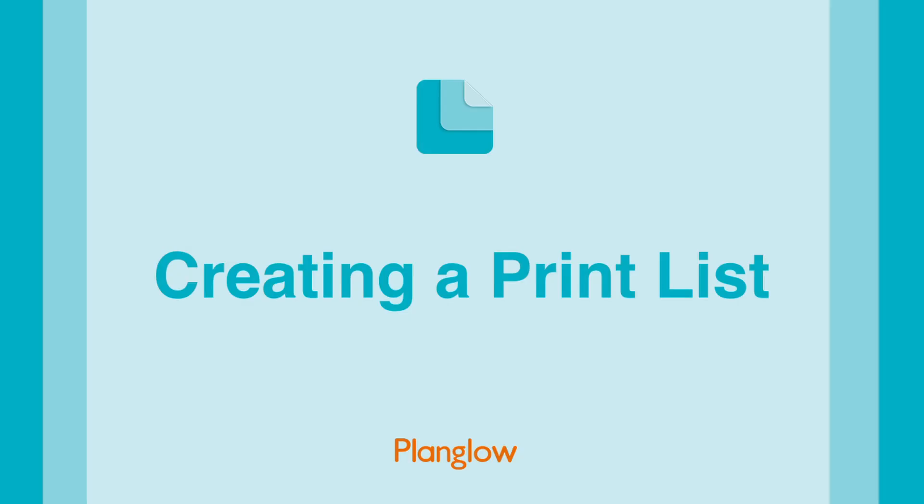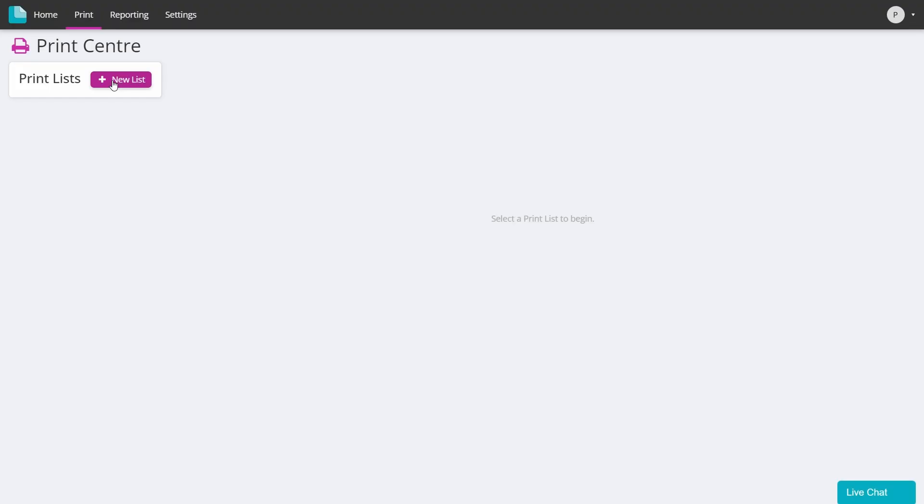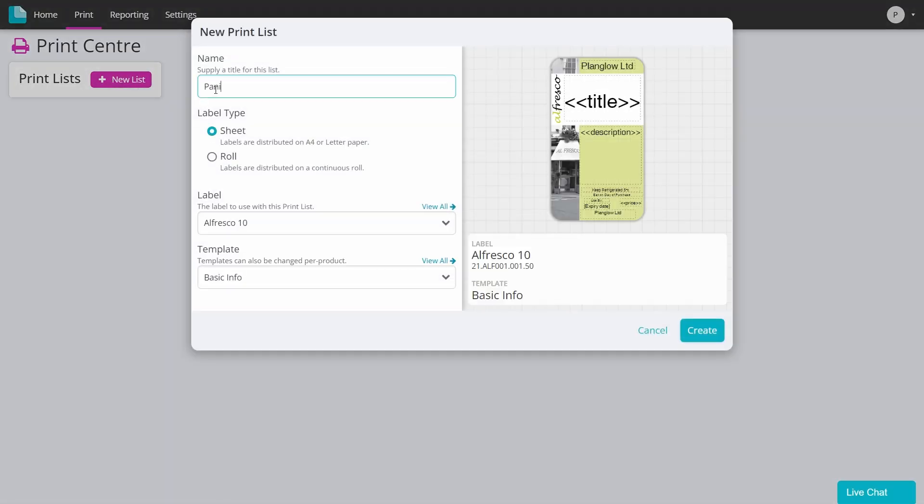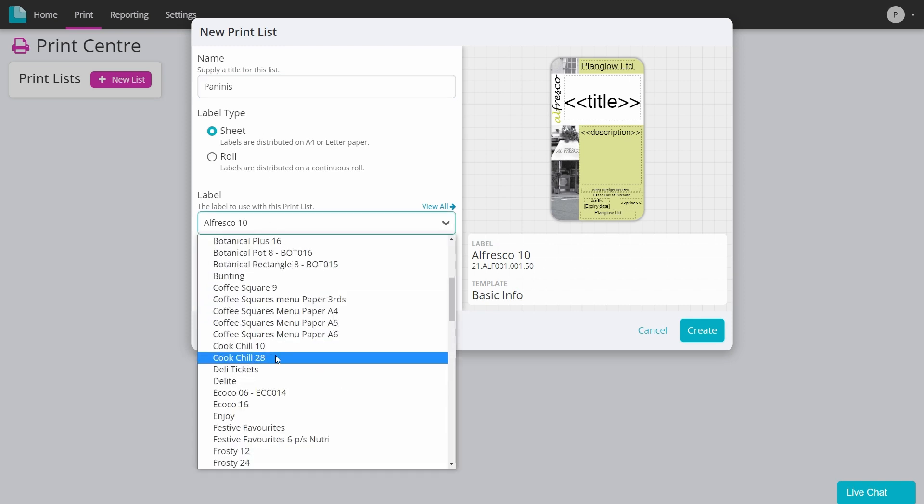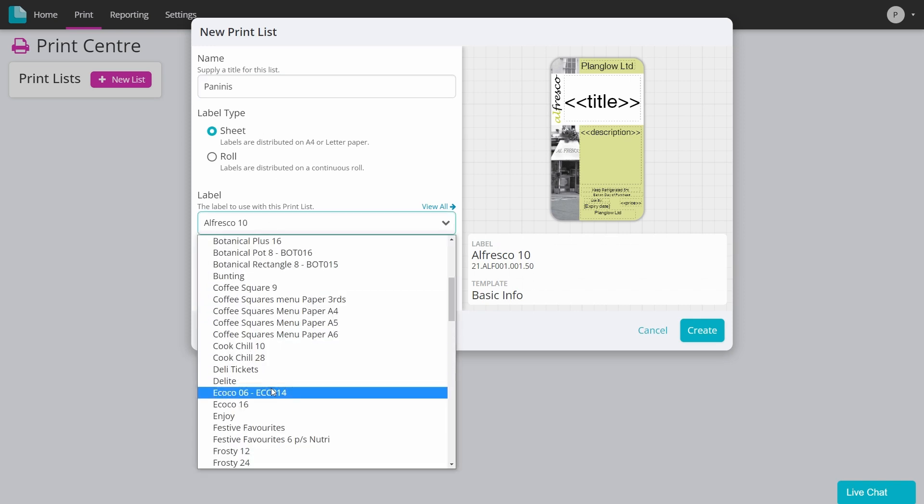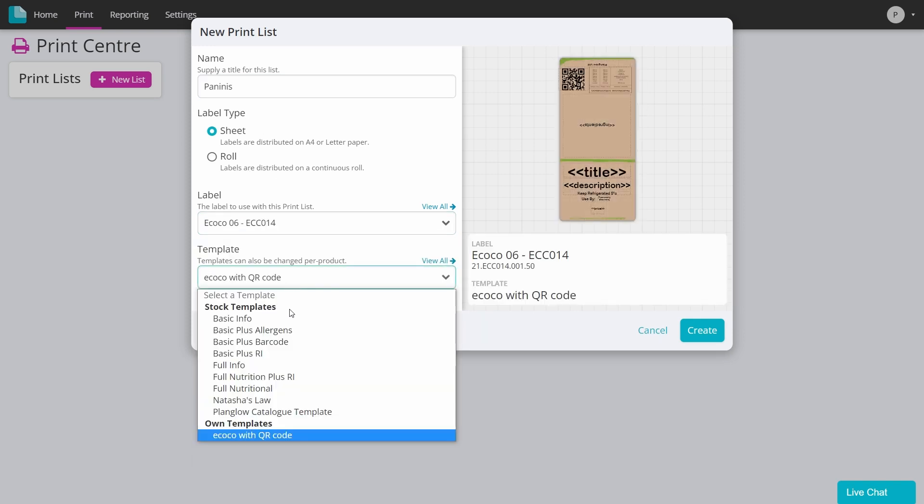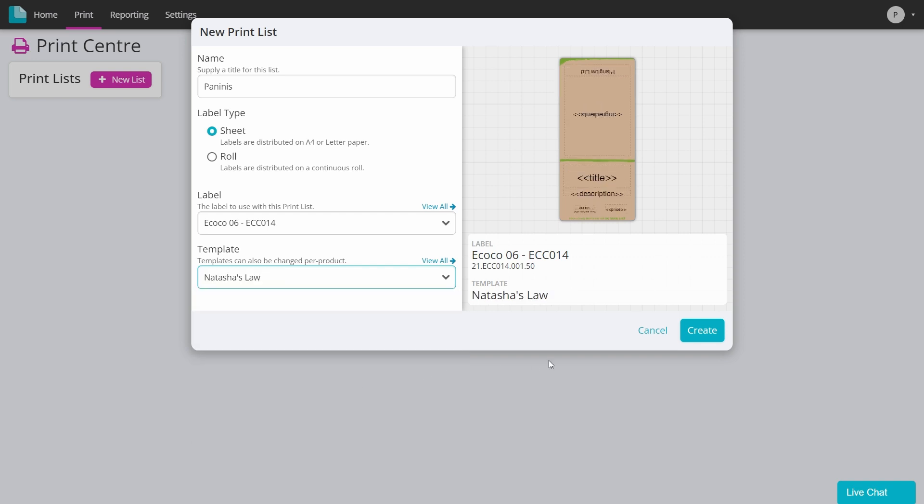If your head office has not created any print lists, you can add your own. Click on new list and give your list a name, such as Paninis, and then select the label and template that you are using before clicking the create button.